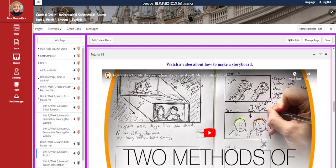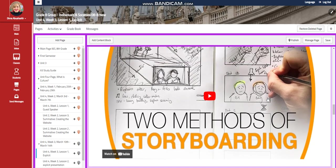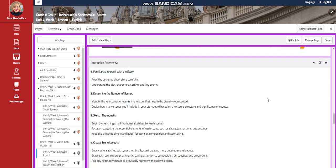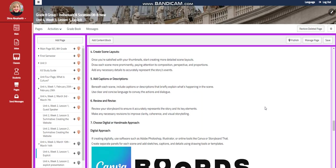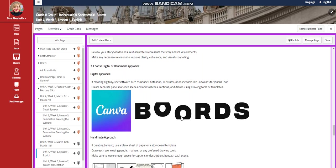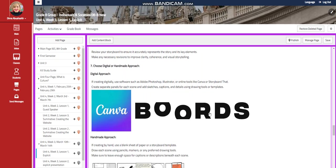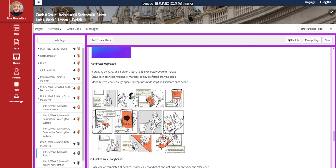You're going to watch a video about how to make a storyboard. For the interactive activity, you're going to start making your storyboard. I gave you all the instructions that you need. You can do it either digitally through boards or through Canva. I gave you two links to follow or you can make it through a homemade approach.